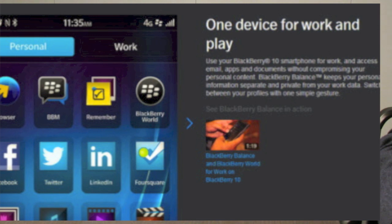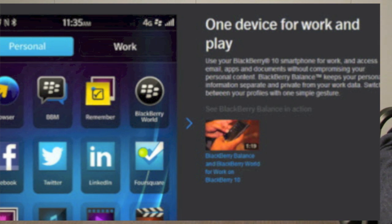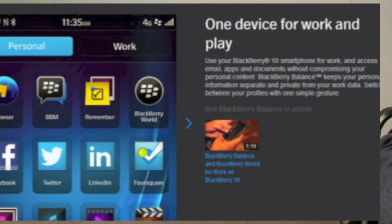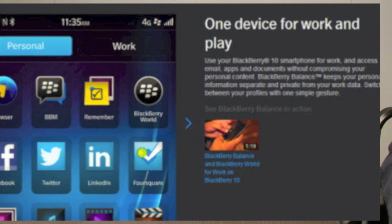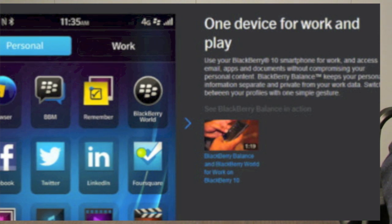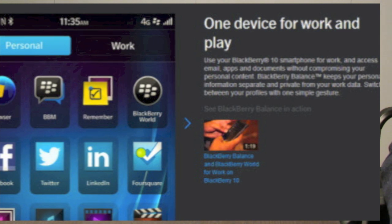Regarding BBM Voice on BlackBerry Messenger — which just came out on legacy devices — you'll have to wait and see if it carries across to BlackBerry 10. We have said we're continuing to innovate on BBM, as it's a key part of our experience, but stay tuned for more details on January 30th.